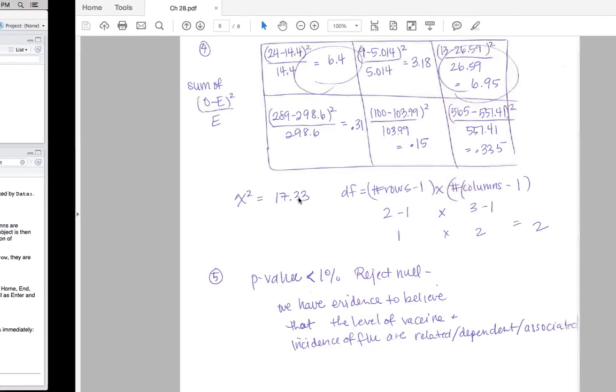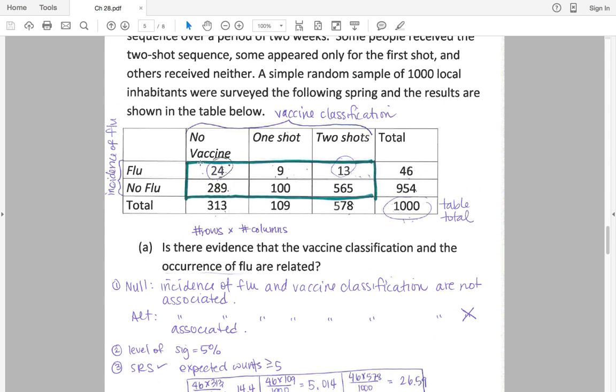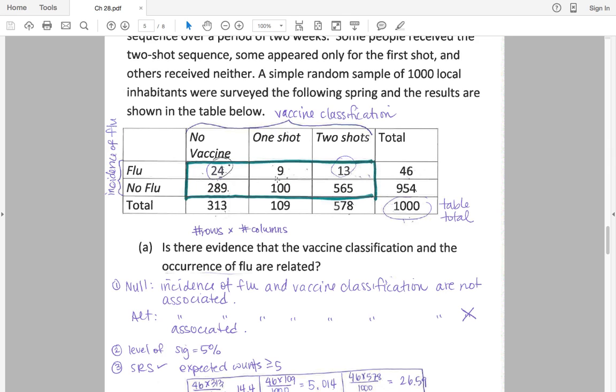So to illustrate this, I have a little dummy example here. This is what a lot of chi-squared tests look like, right? You have your table, you have a couple rows and a couple columns, and you're going to have your data in the middle, some column totals, some row totals.